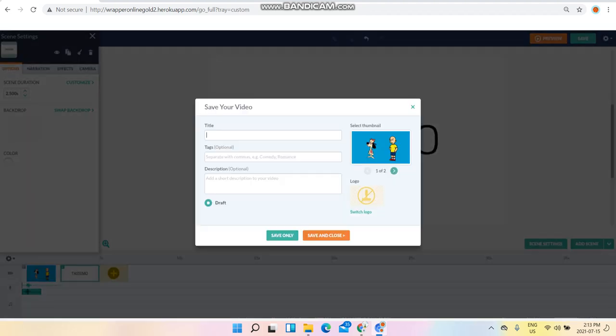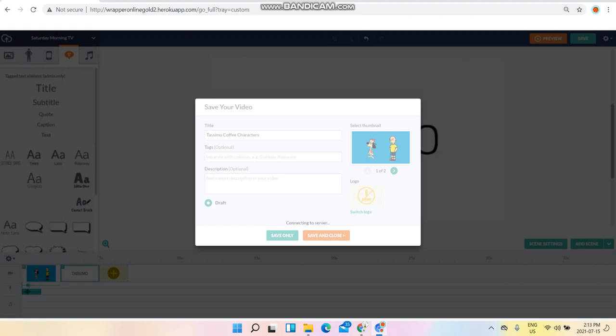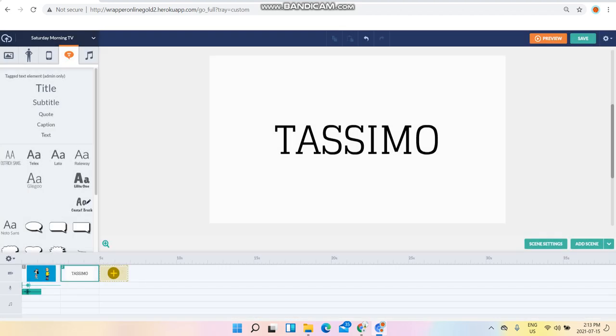Type in the commercial name you want. I'm going to use the characters. Save only.